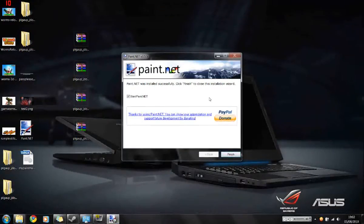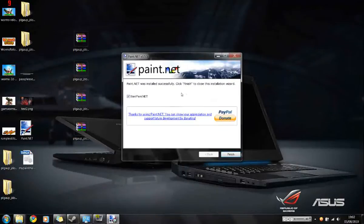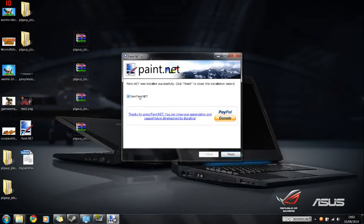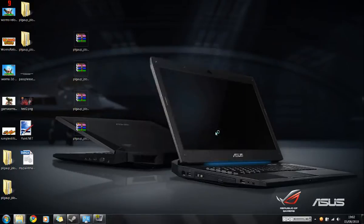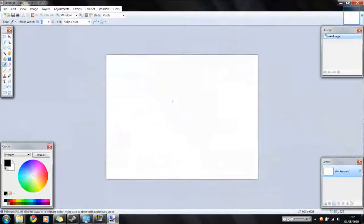Okay, paint was successfully installed. Click finish to close the installation wizard. We might as well keep the ticky box ticked for start paint.net. So we'll press finish and lo and behold paint.net opens.